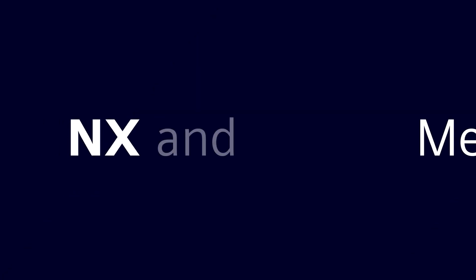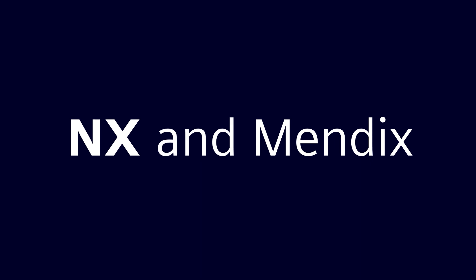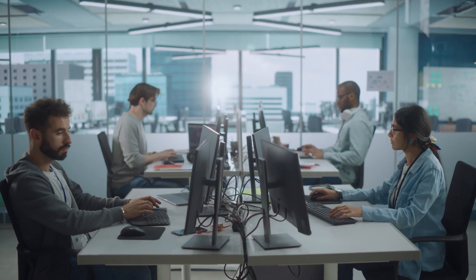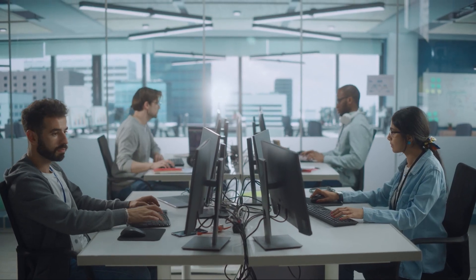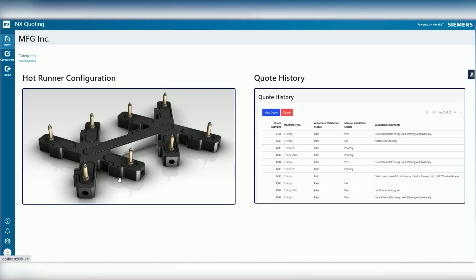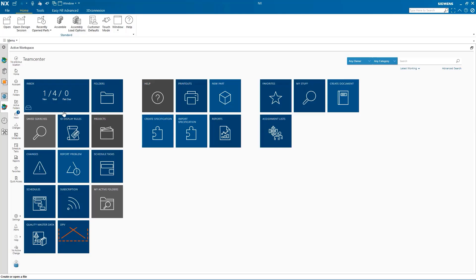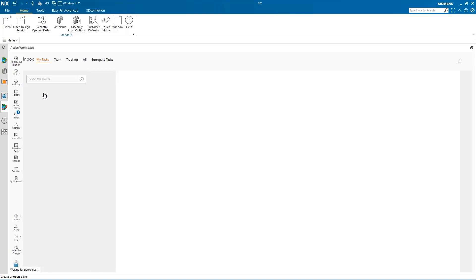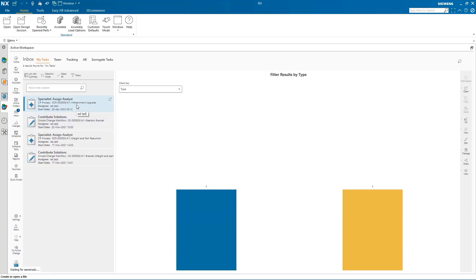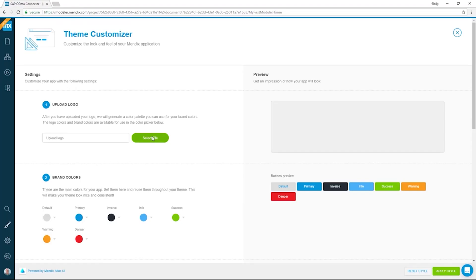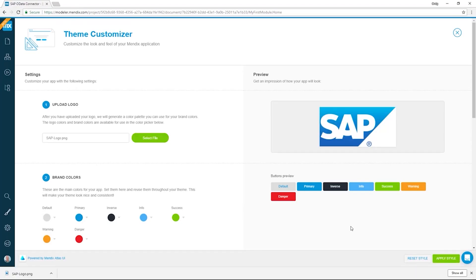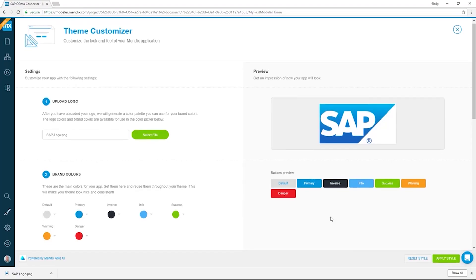By using NX with Mendix, this enabled the team to build, test and deploy this app, including integrations with NX Accelerator Services and SAP, addressing their specific business needs in a matter of days.